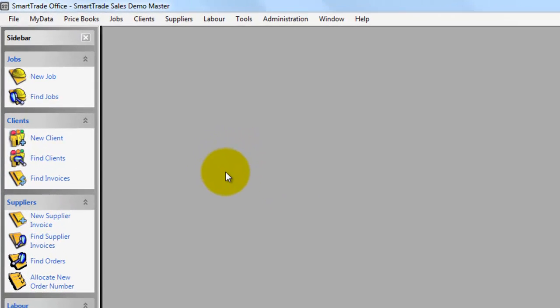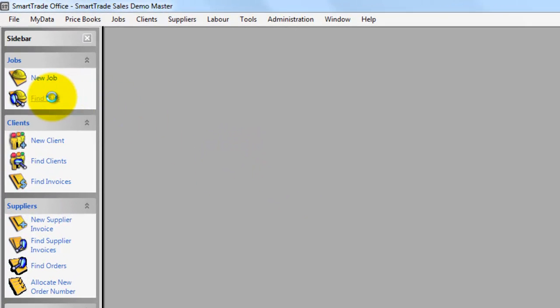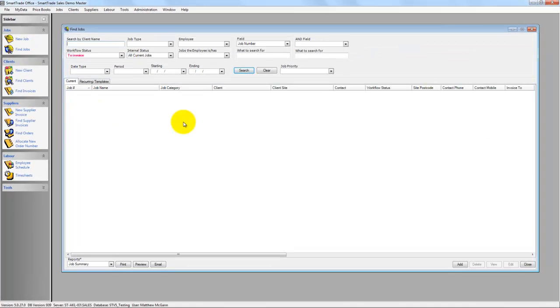I'll jump into Find Jobs, and this is the Find Job screen. You'll notice that I've set the workflow status to To Invoice, click Search.